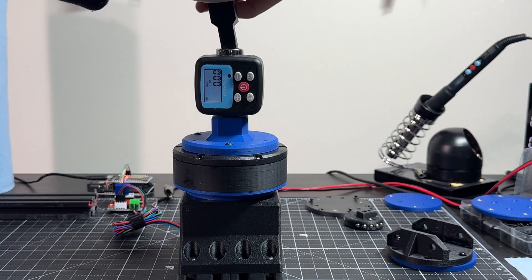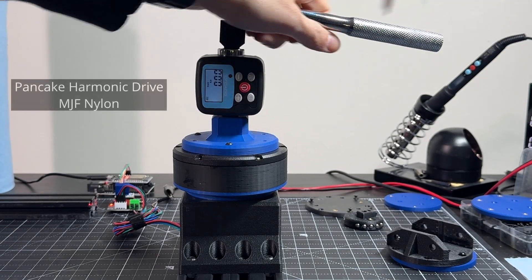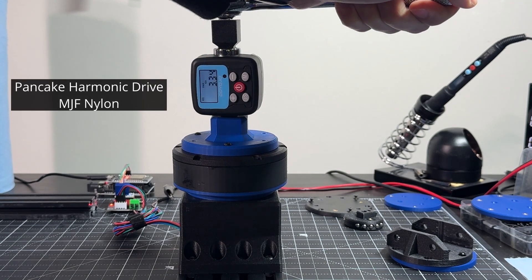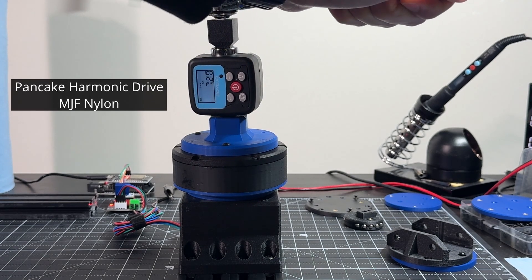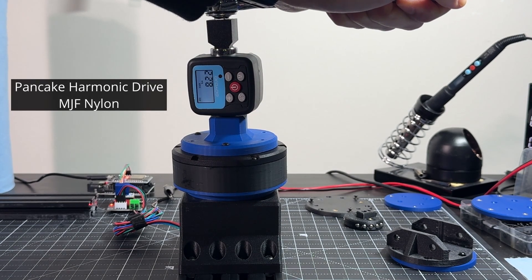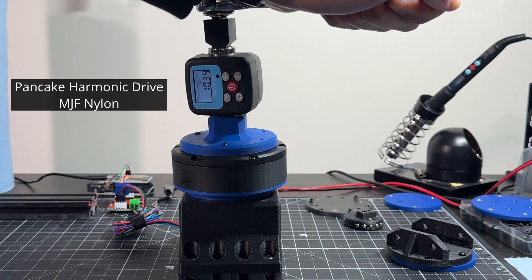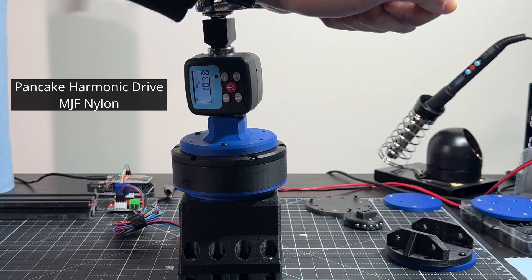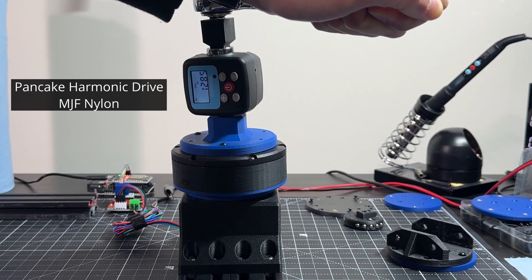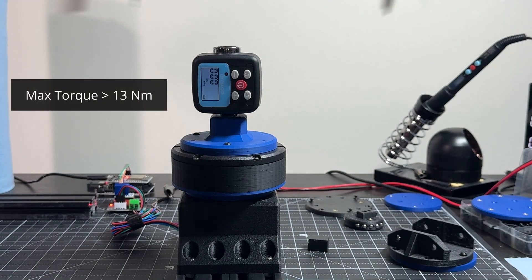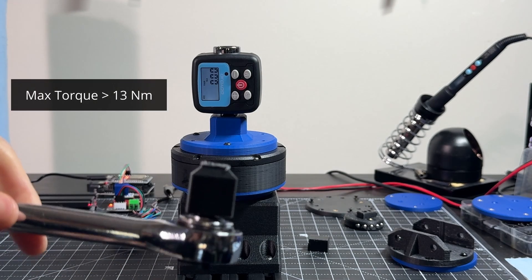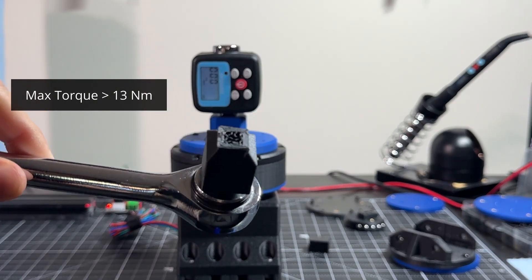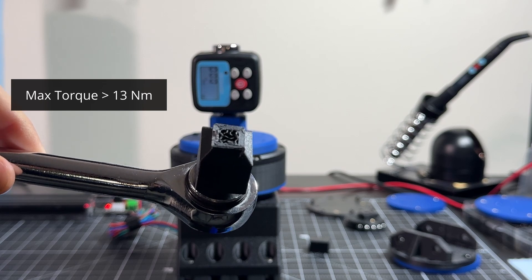The last thing I tested was the max torque. I clamped the pancake harmonic drive and applied torque manually. I saw a peak of 13 Nm until the 3D printed adapter for my wrench broke. I did not see any damage to the flex spline or teeth. I think 13 Nm is a respectable number for these small teeth.